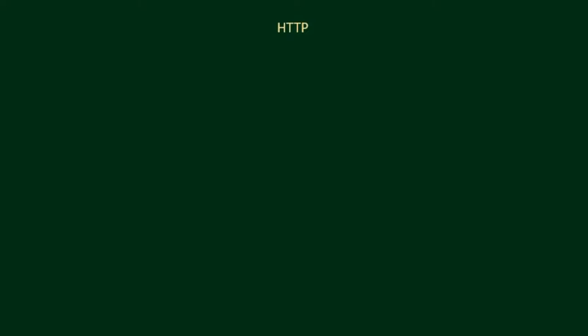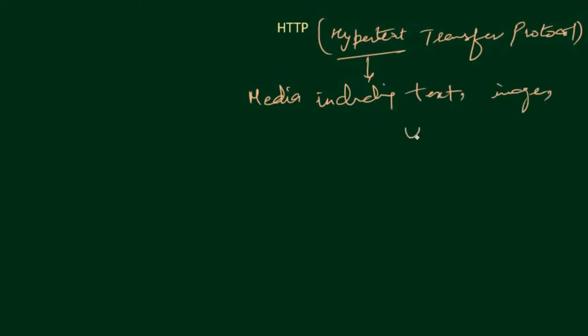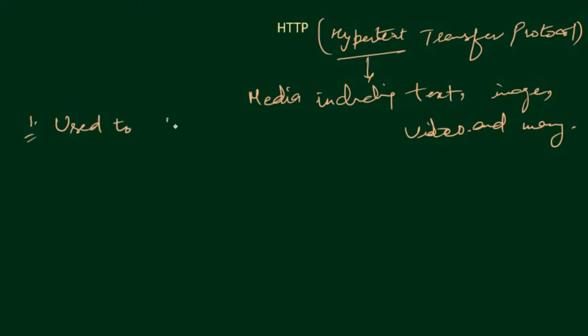HTTP stands for Hypertext Transfer Protocol. Hypertext is Media including Text, Image, Video and many more. So, HTTP is a protocol that is used to transfer data over the internet.